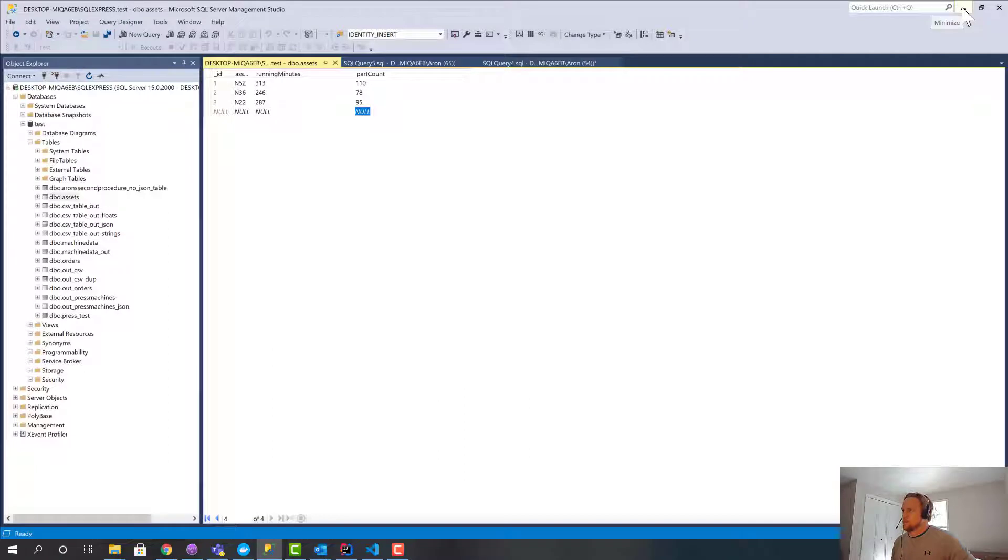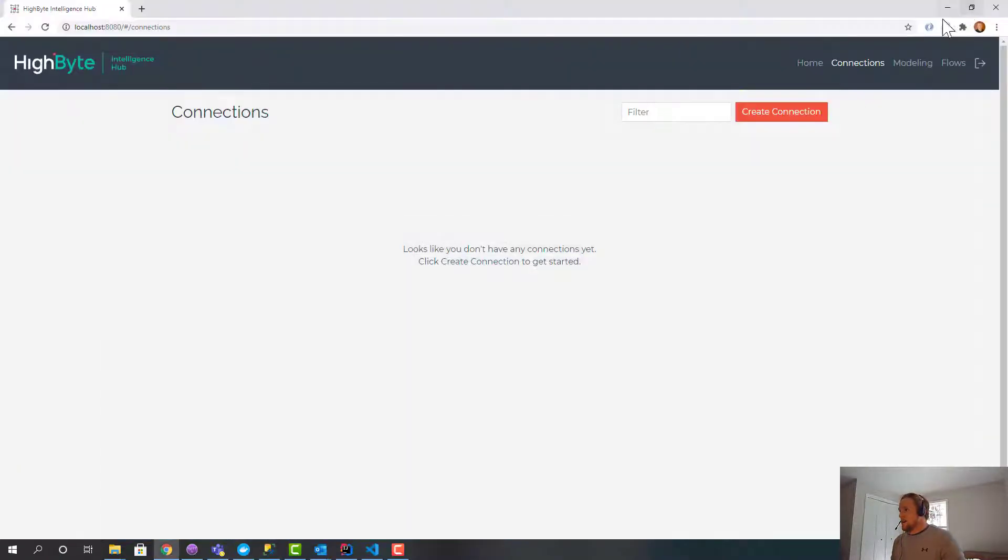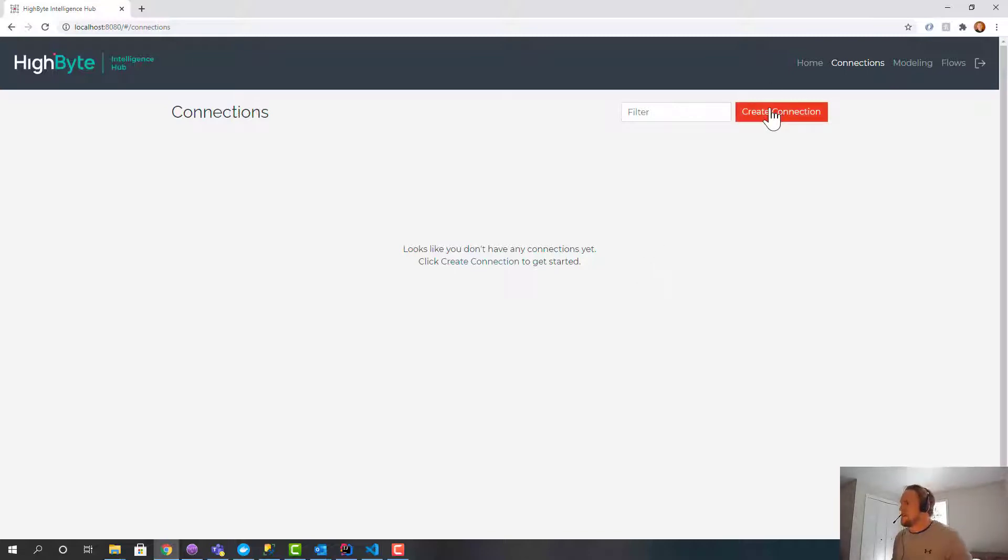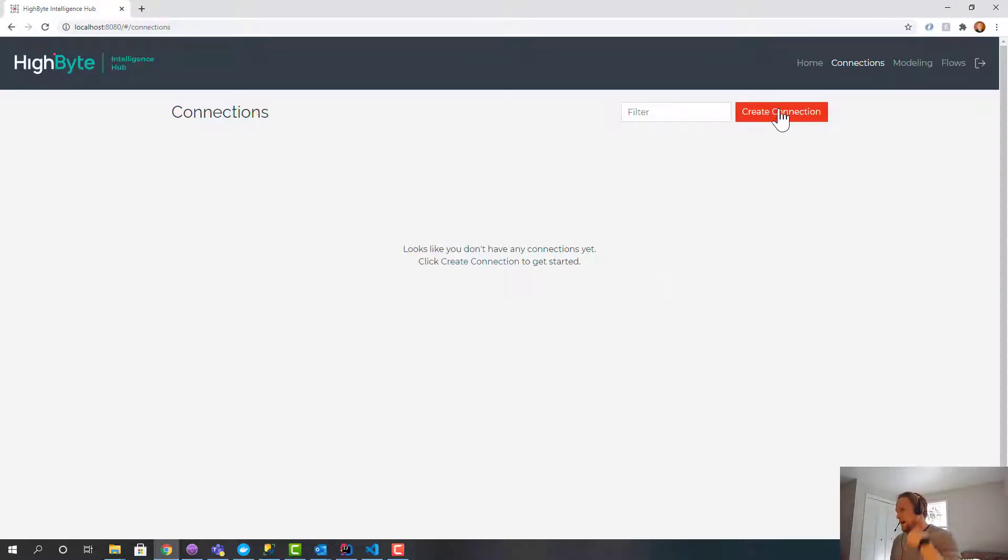Essentially I've got a SQL server over here, and I'm going to create a table based on our model, which we'll create. And then I'm going to create some inputs. I'll do mostly OPC UA, but the inputs could come from REST, any input supported by HiByte.